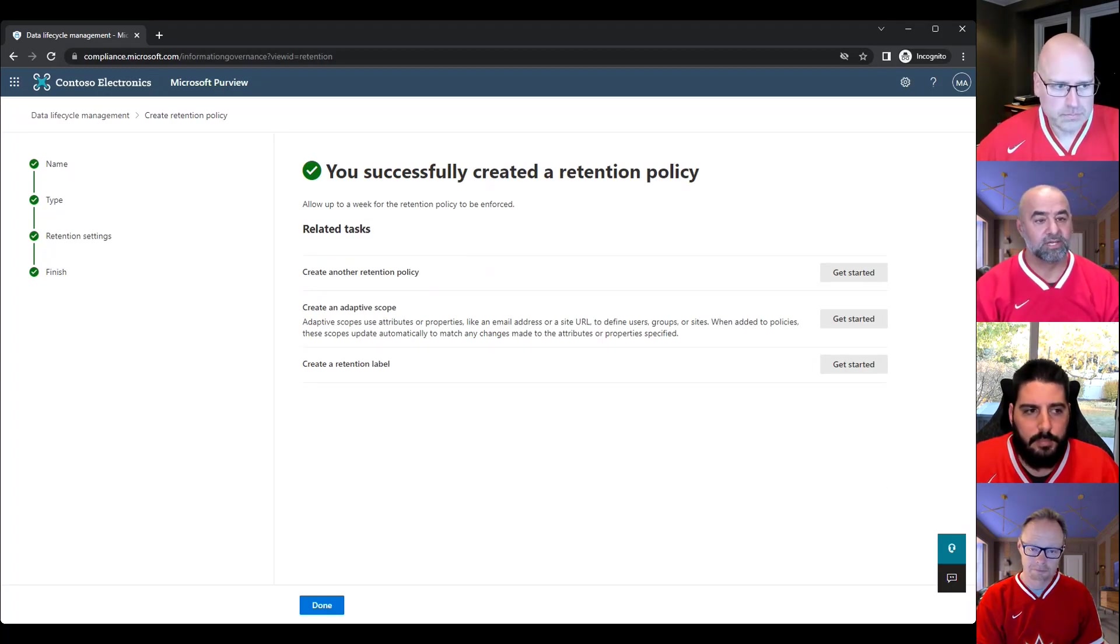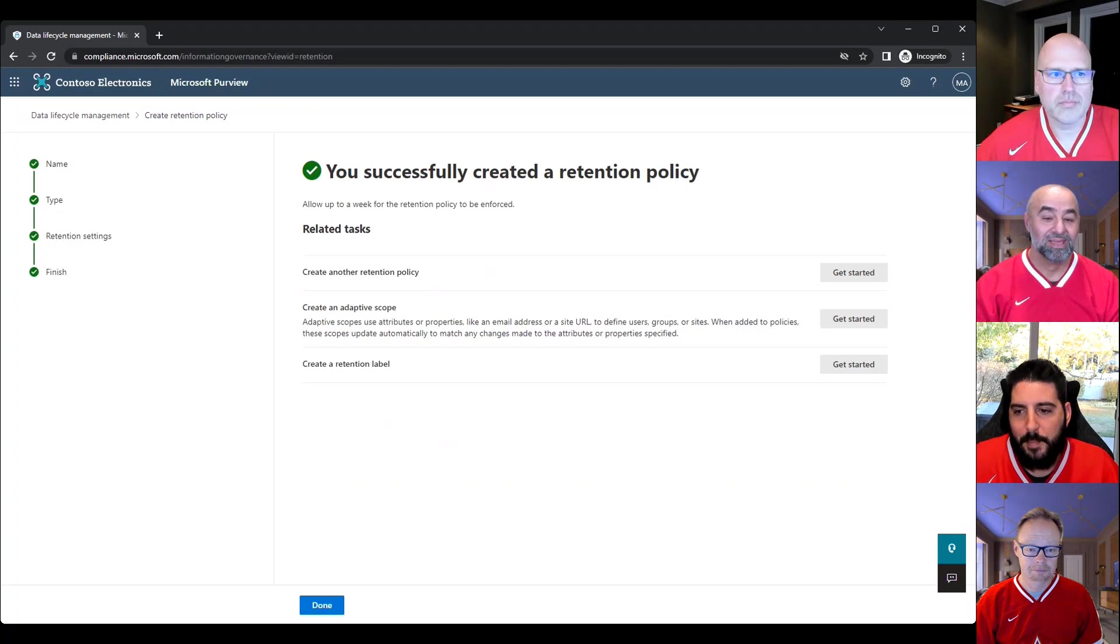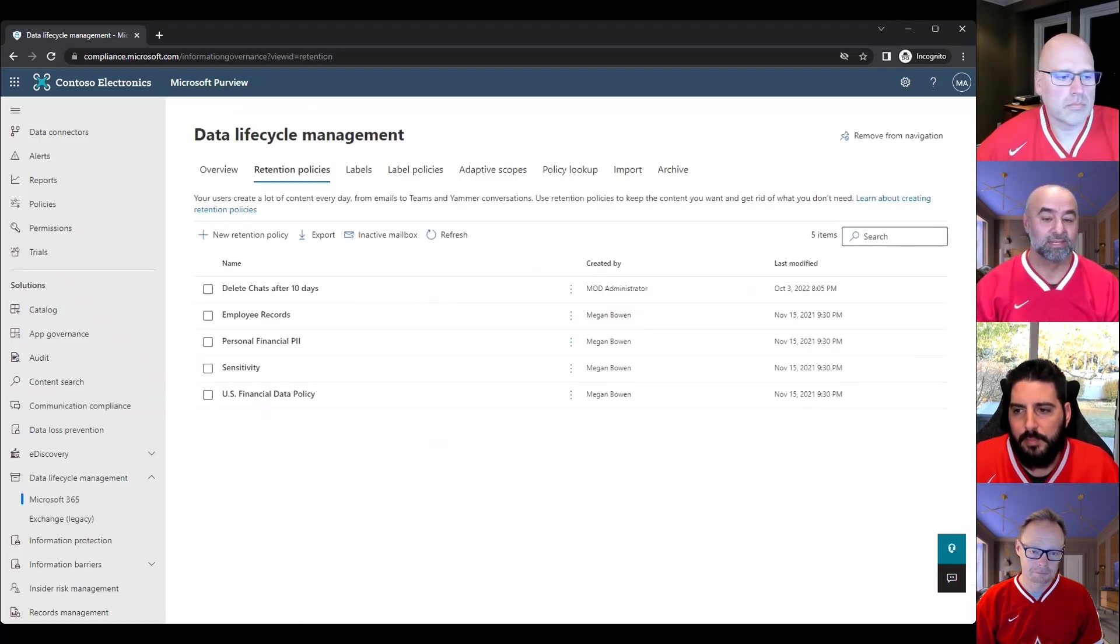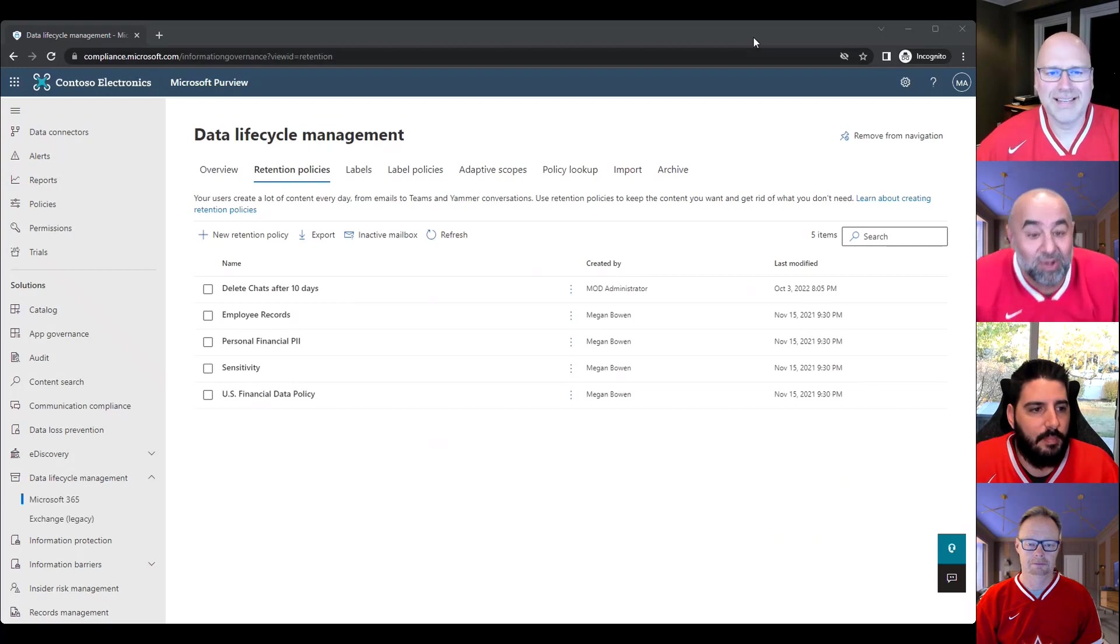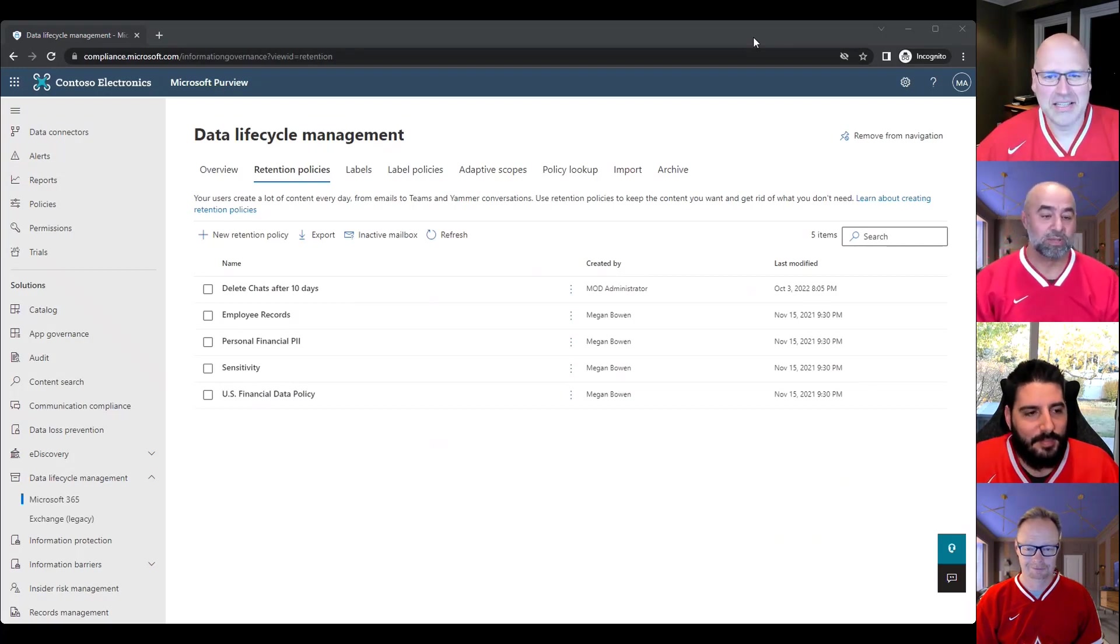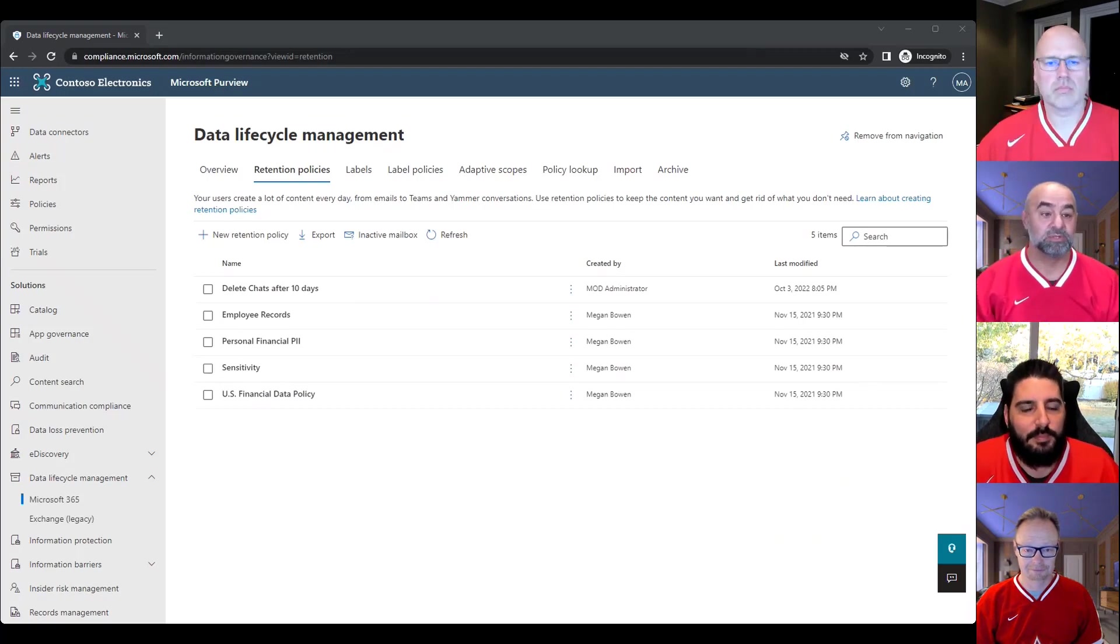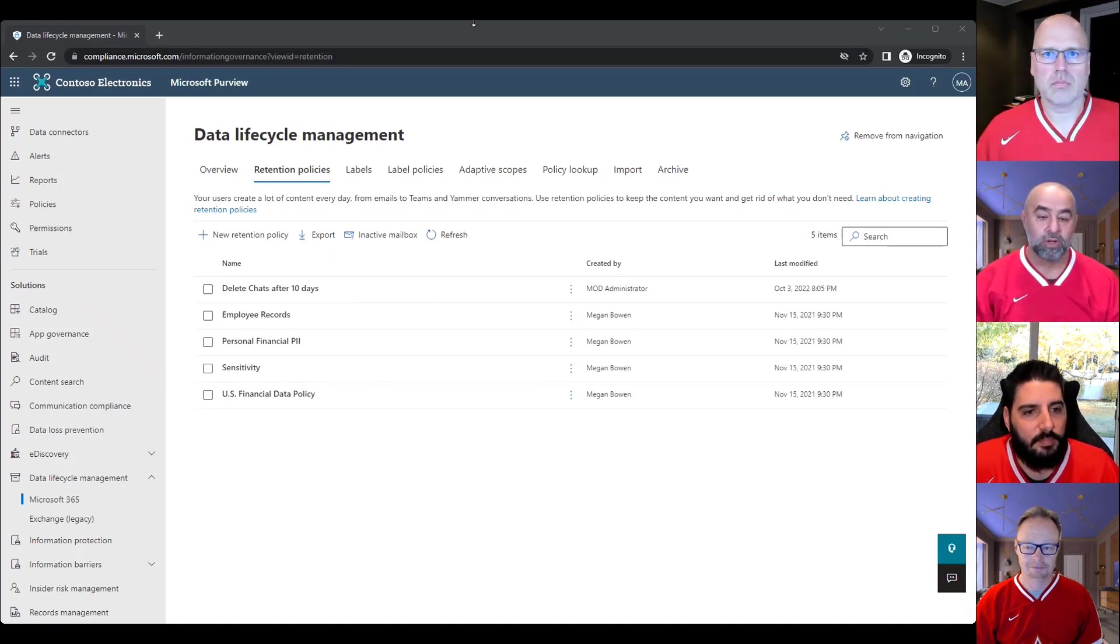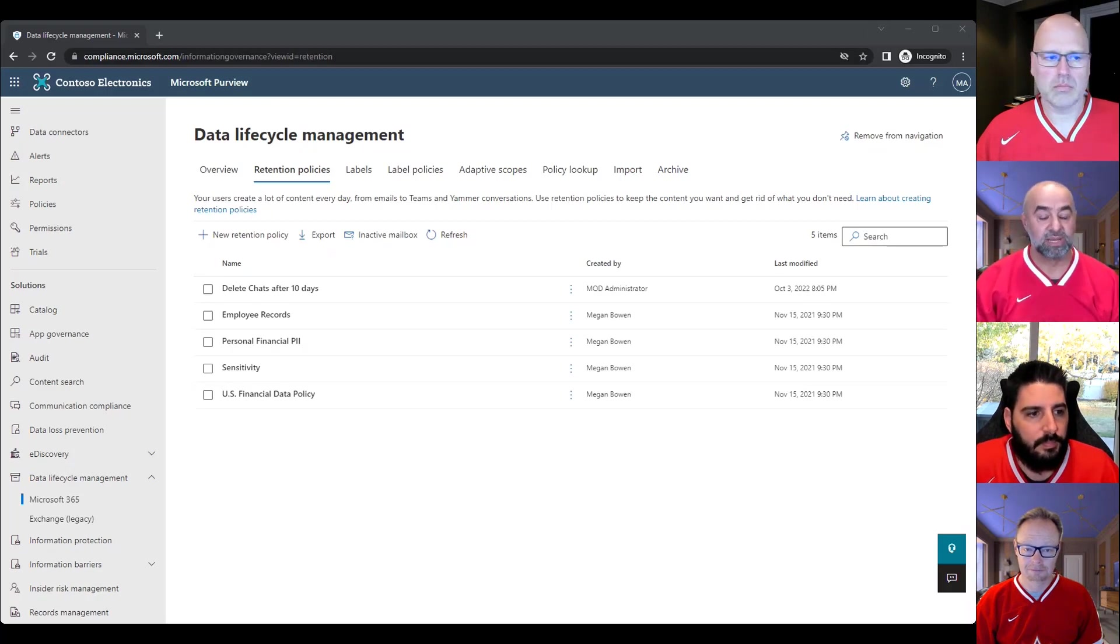I would just also just add, just double and triple check with your information governance policy team if this requirement, what this requirement is, because we have heard of other organizations that have gone through this and deleted all the chat messages. So just make sure that this is something that you truly want to do. And again, for chat teams messages or teams messages, again, it's for one-to-one user chats, group chats, and meeting chats. So all that would be removed after 10 days. There's no separation between the three.